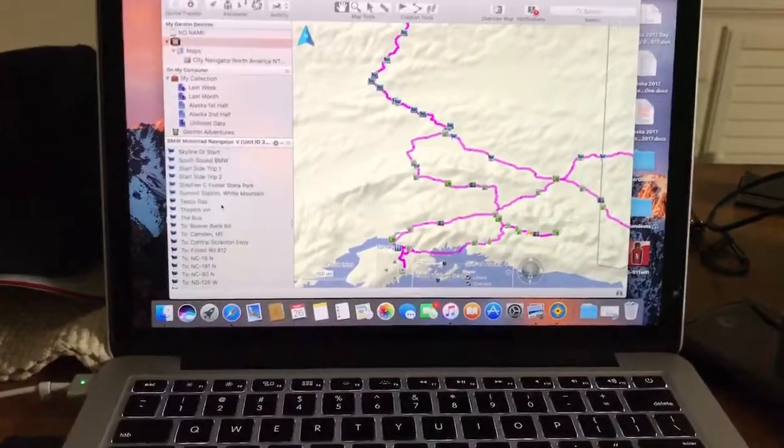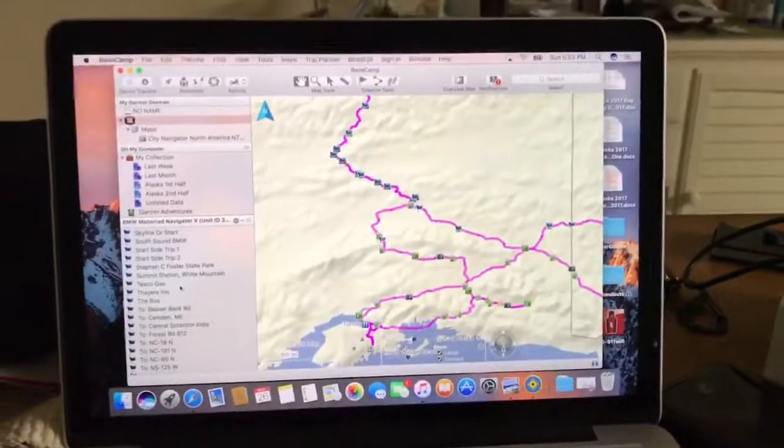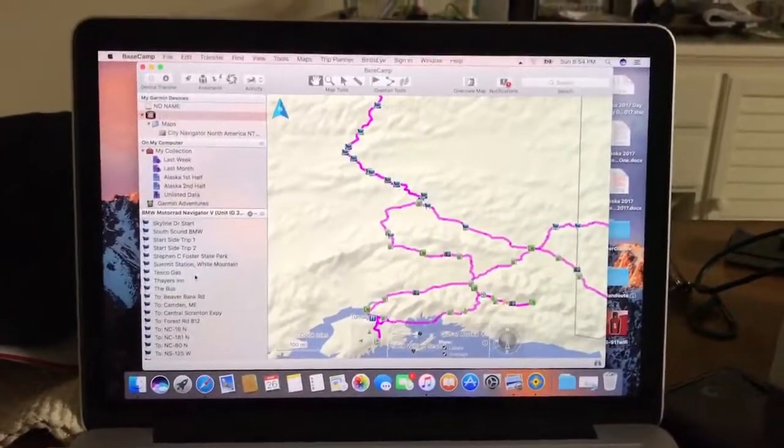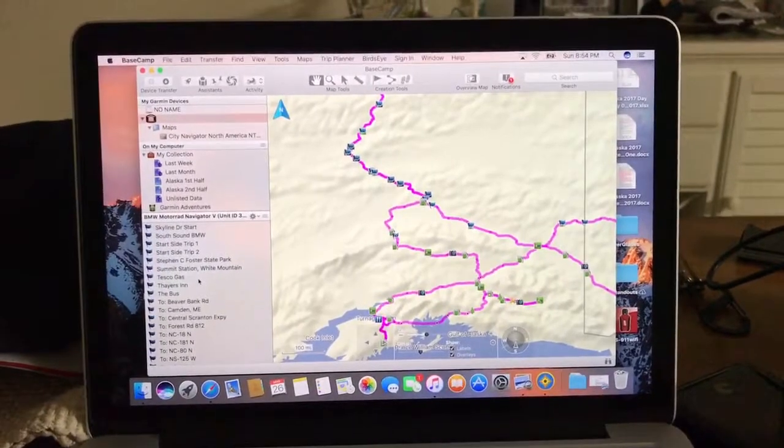All right, I'll end this portion of the video here. In the next video, I'll show you the next part for starting up the Garmin.